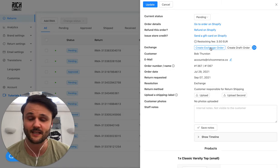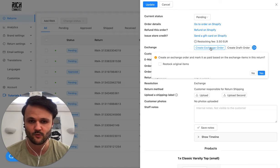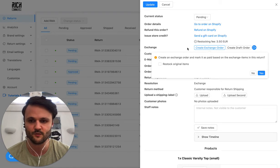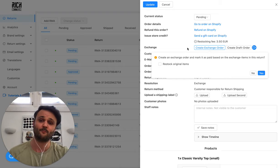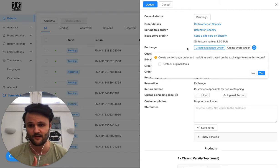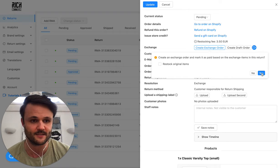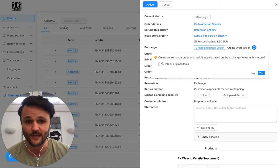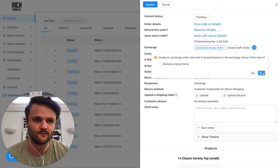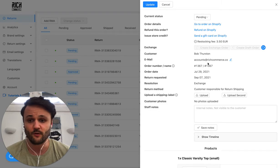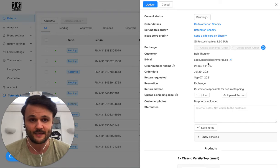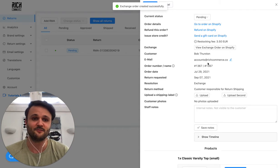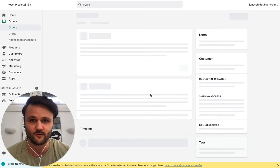But basically, with a single click, you can now create that exchange order for Susan, for example, when the product arrives in your warehouse or at your address, you can simply create it with a single click. So let's go ahead, you can restock the original items, you don't need to. And we are automatically creating that exchange order for you in Shopify. So you don't have to do anything. So let's click on view exchange order.